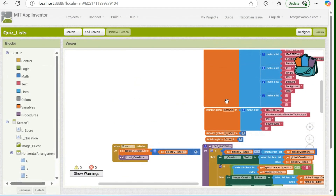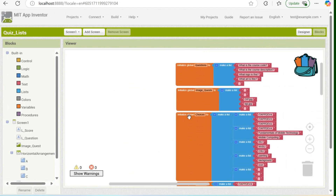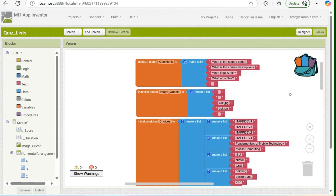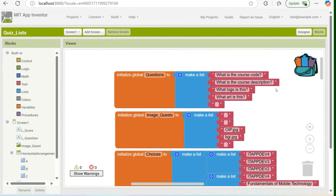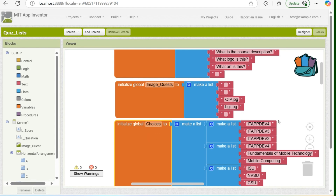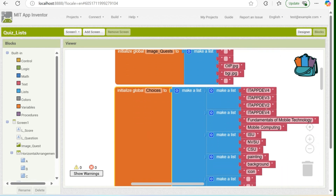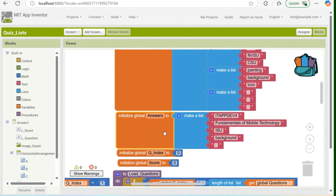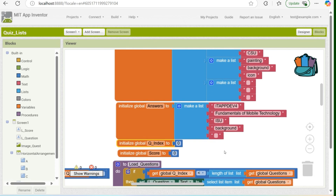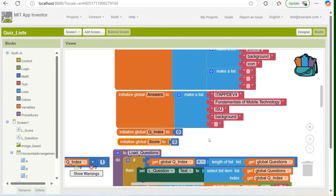Here are the codes for this simple quiz game. We have initializations of variables. One is for the variable questions, which carries a list of the questions. Second is for the guessing image quiz, which holds the images. Next, we have variable choices, which holds the choices for each question. We have variable answers, which holds the correct answer for each quiz.